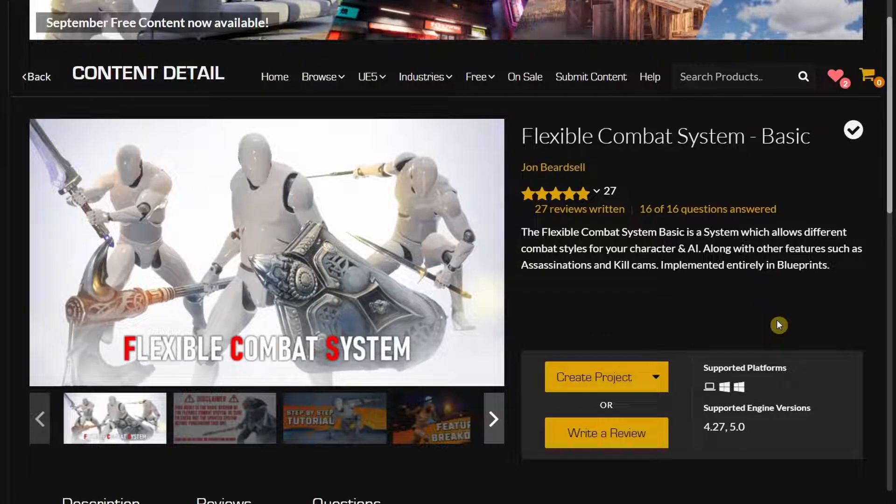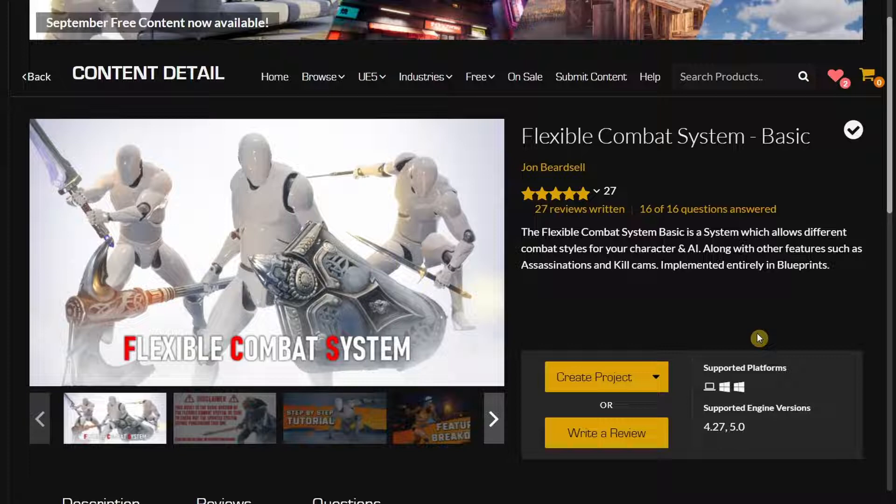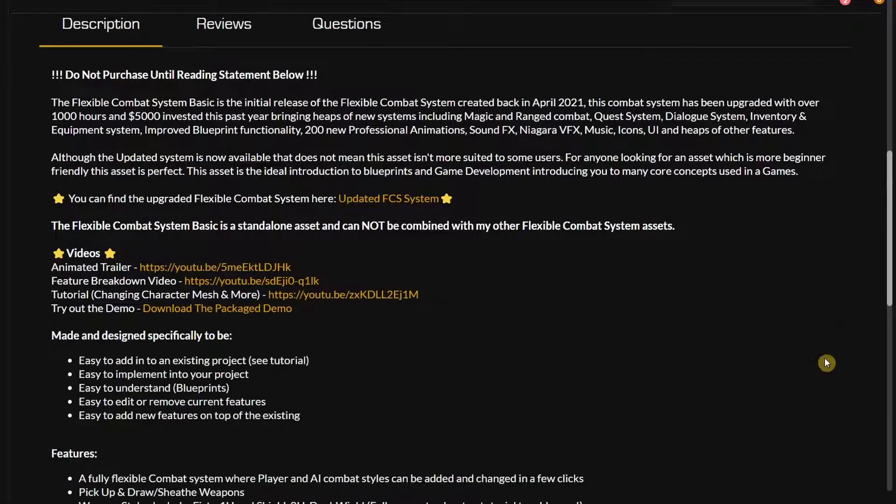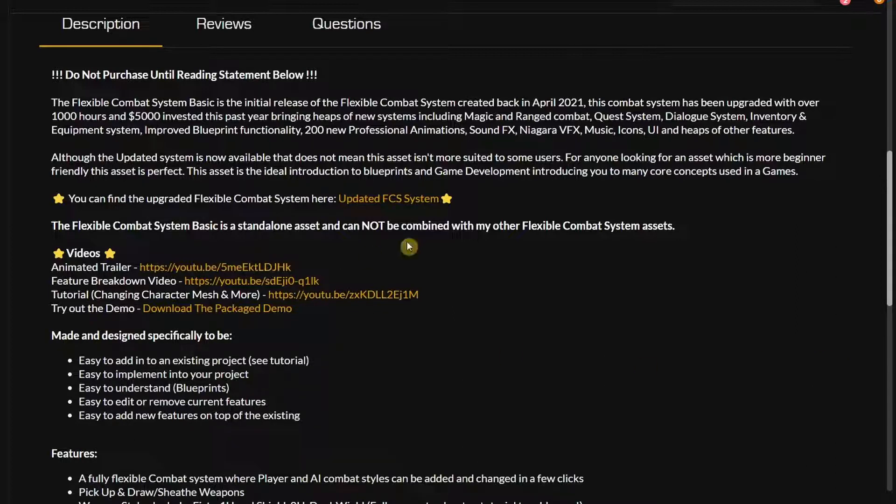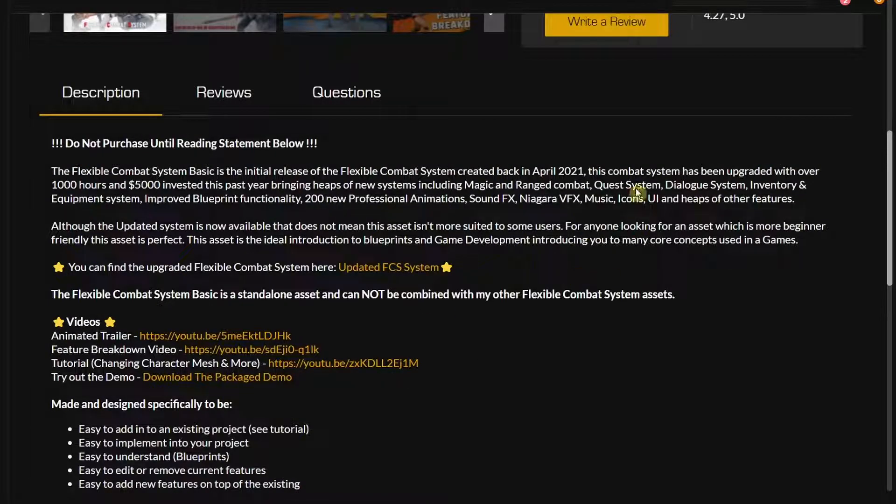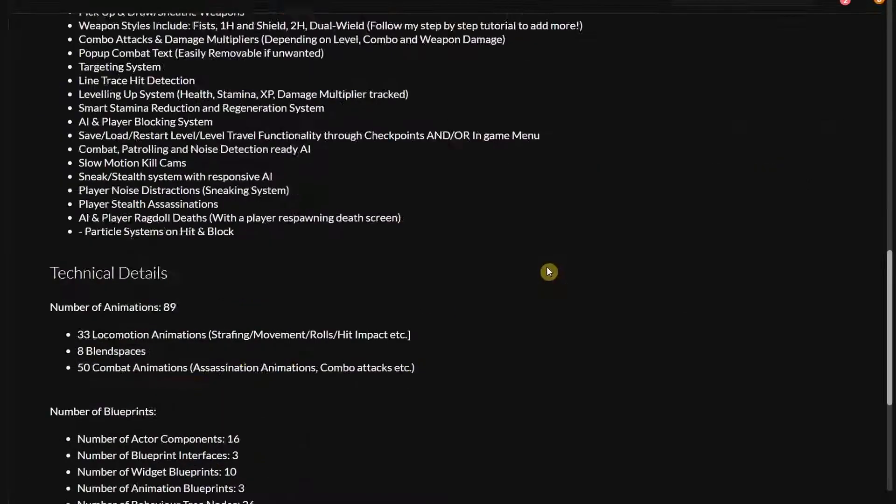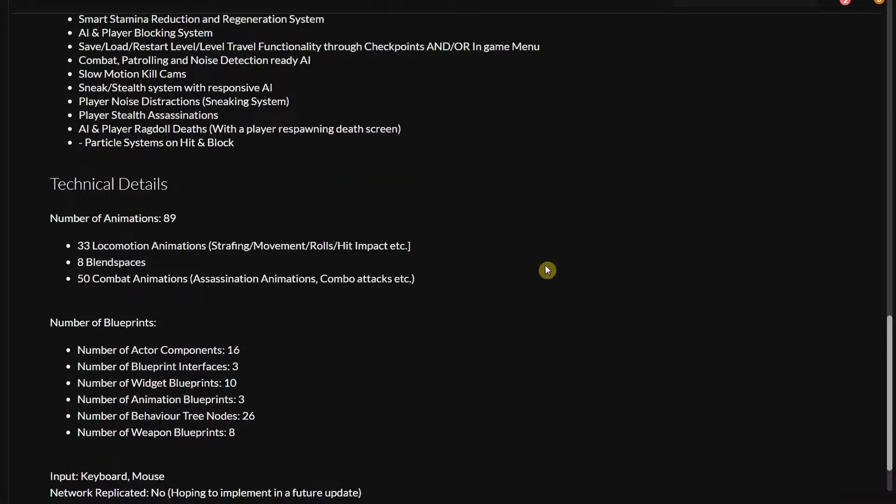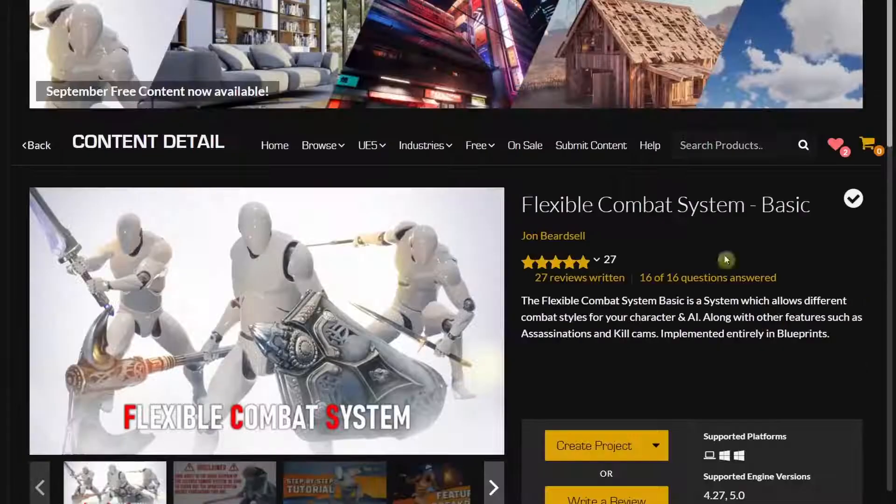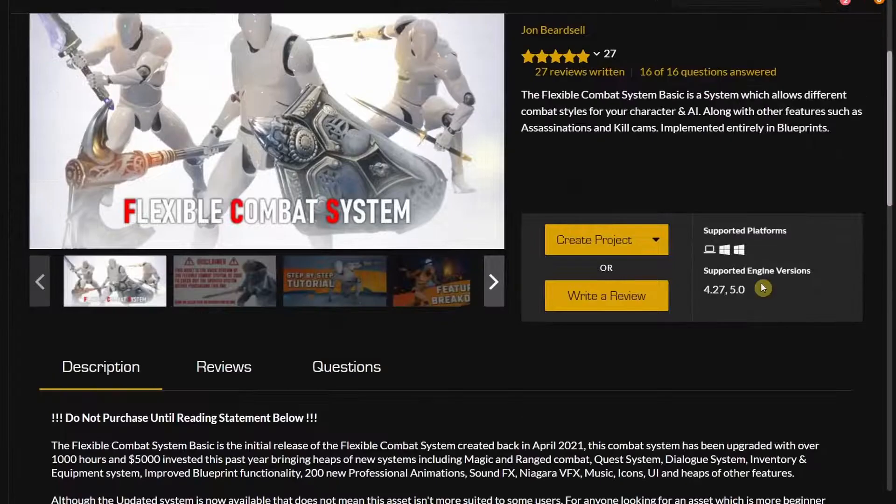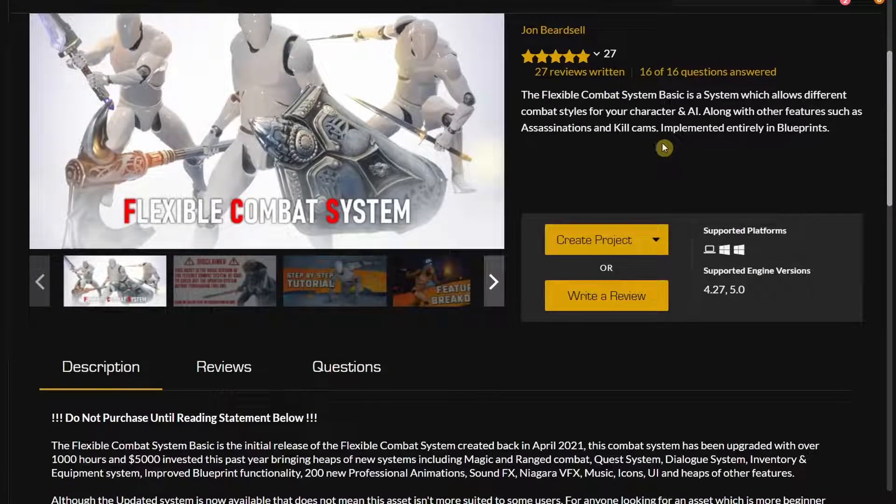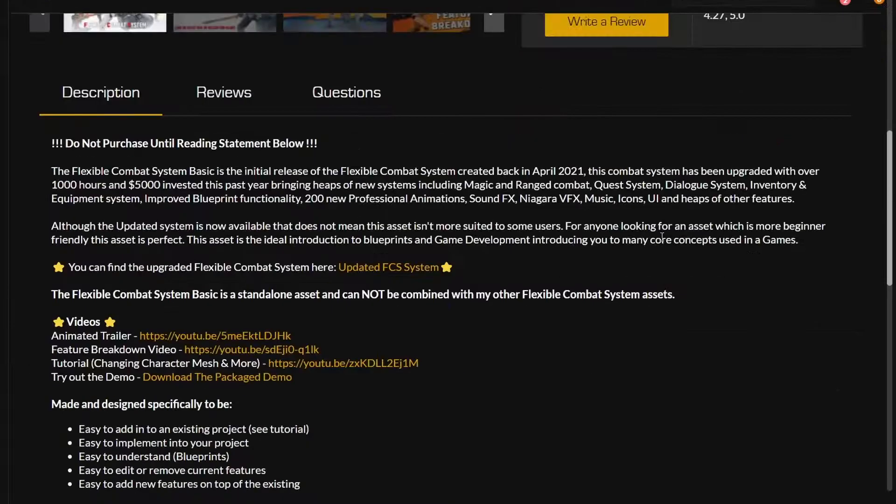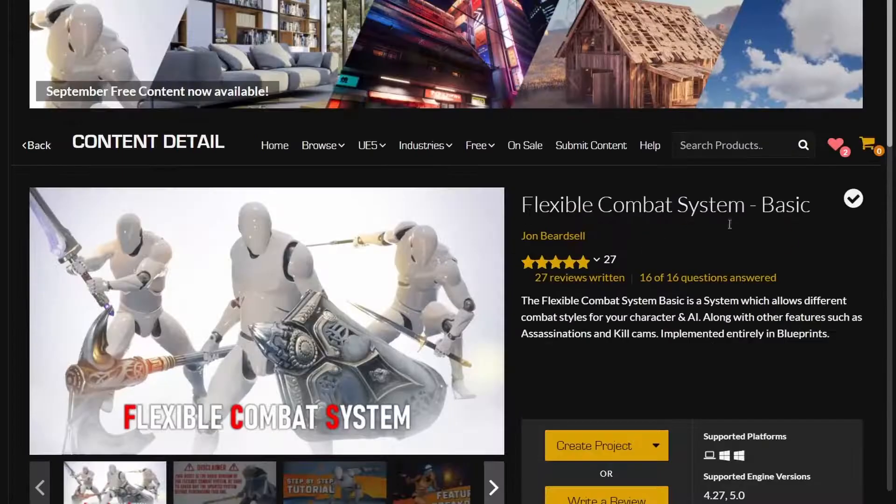This entire combat system is built entirely in blueprints, so there are a lot of features in here. You have options for the tutorials over here, and the creator of this toolkit has a lot of tutorials you can refer to on his YouTube channel. There are a lot of features in here that we're going to check when trying out this combat system. It's fully in blueprints, so you can easily extend it.